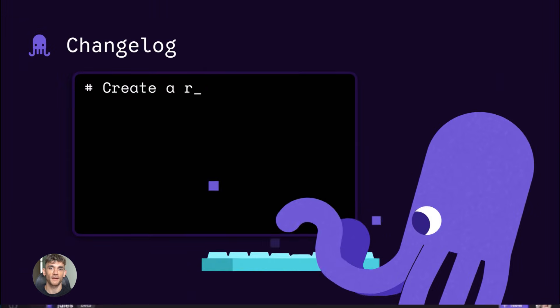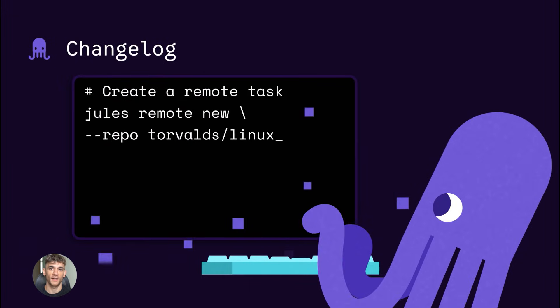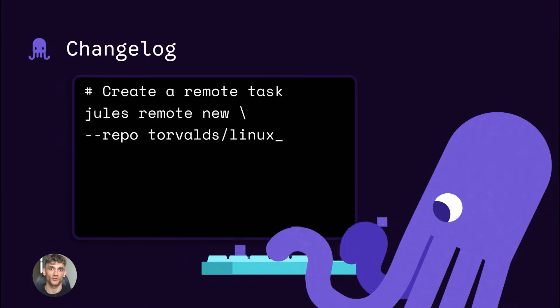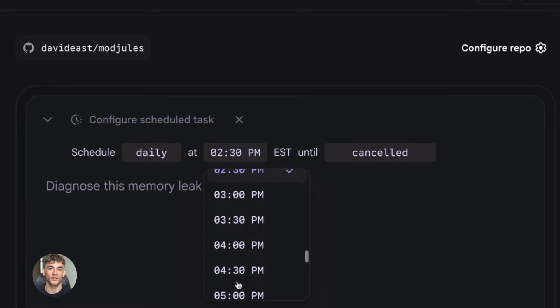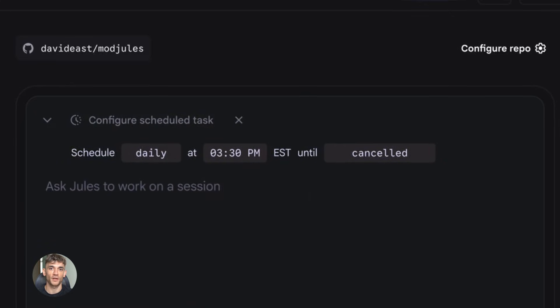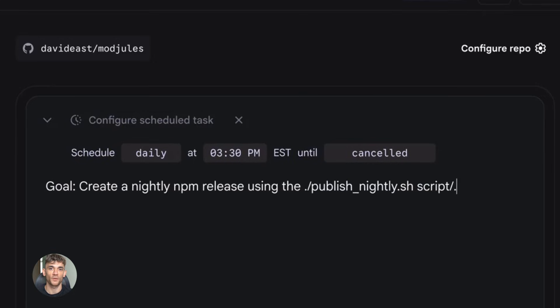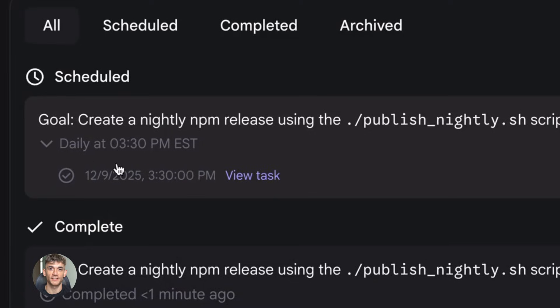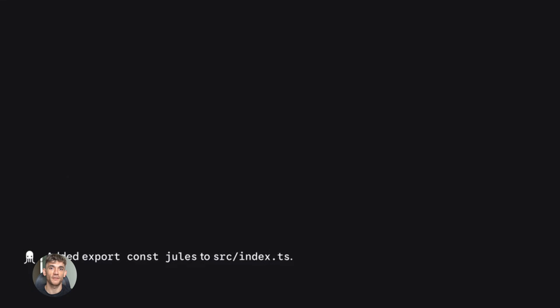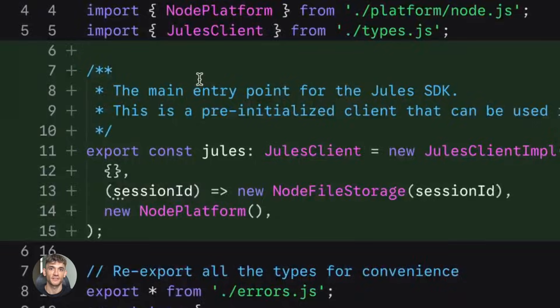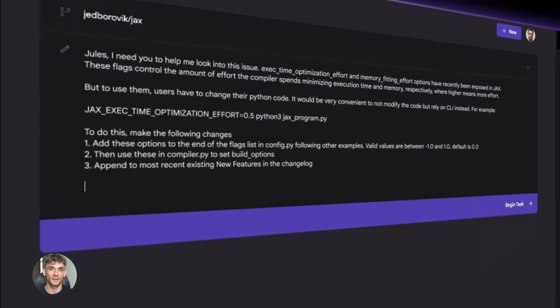But it gets better. Because Jules doesn't just fix one error and call it done. Jules watches the entire deployment from start to finish. If there are multiple errors, Jules fixes all of them, one after another, until your app is live and running perfectly. This is like having a senior DevOps engineer who never sleeps, never takes breaks, and fixes problems faster than any human could.